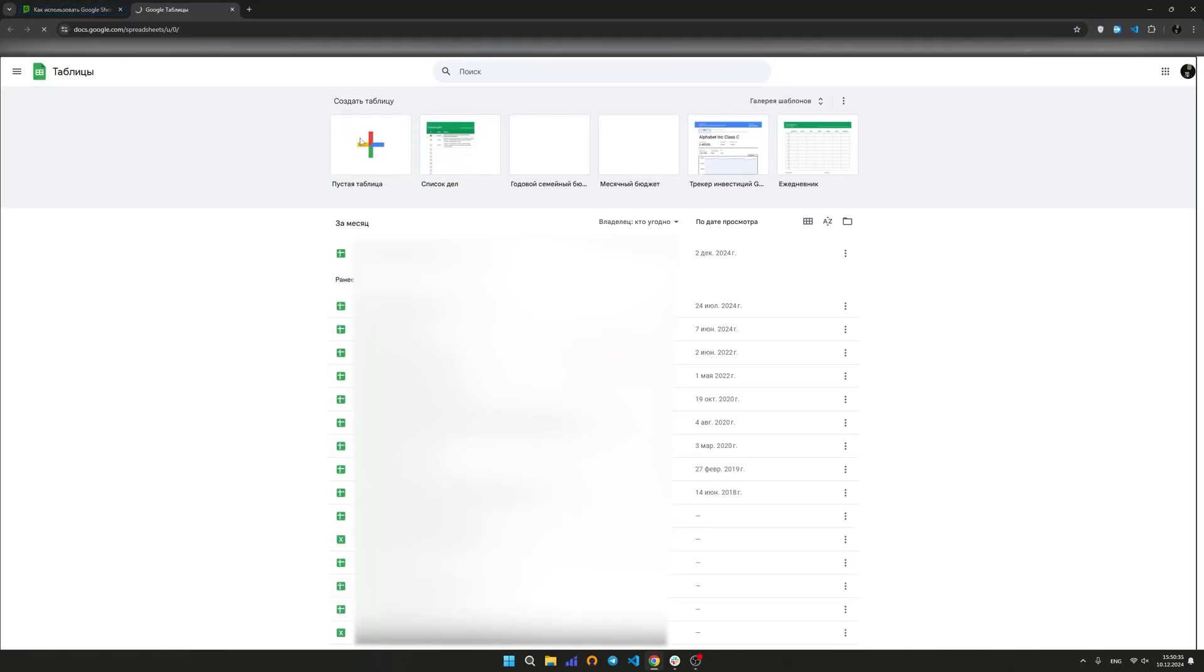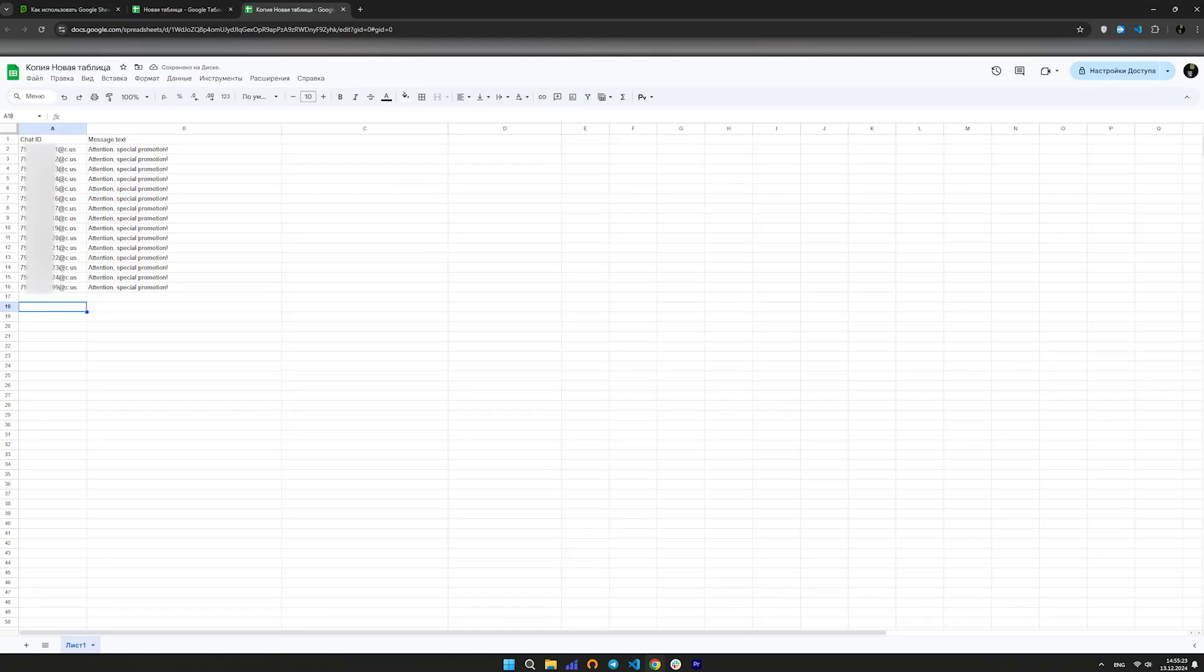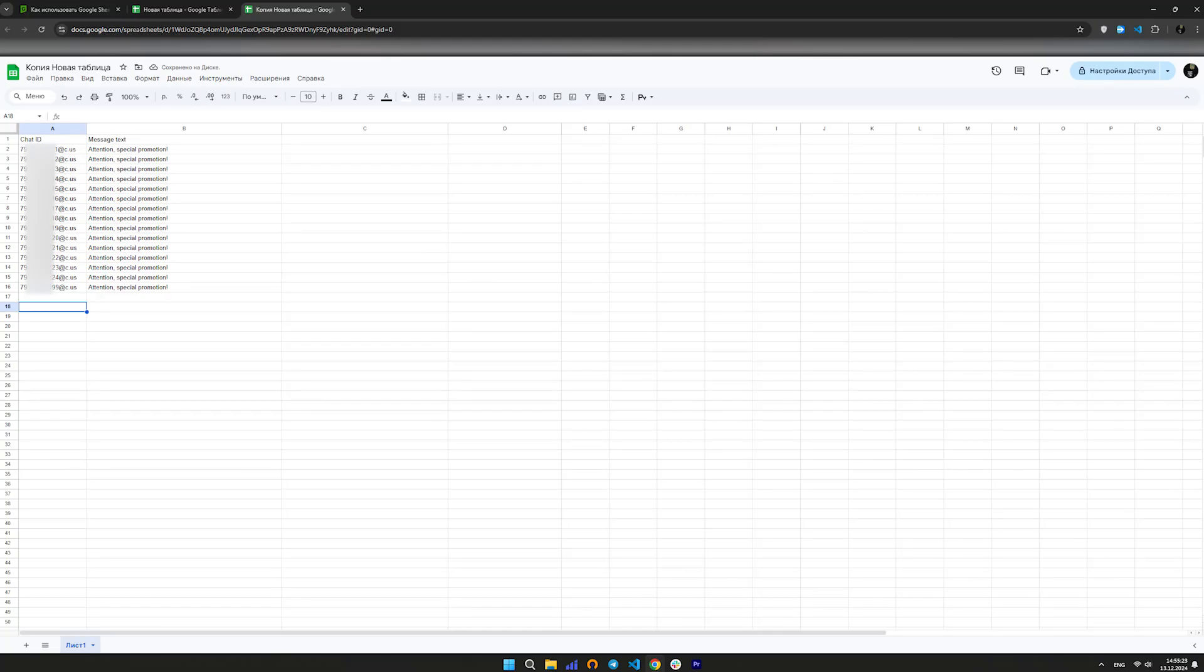Create a new empty table. Create two columns in the table. For the phone number or group, column A. The phone number must be specified in international format without the plus sign. At the end, add the postfix at s.whatsapp.net. For the message text, column B.